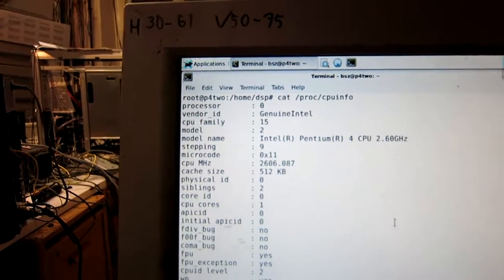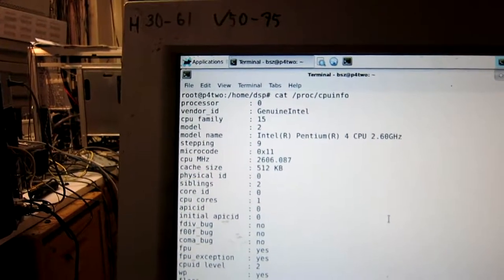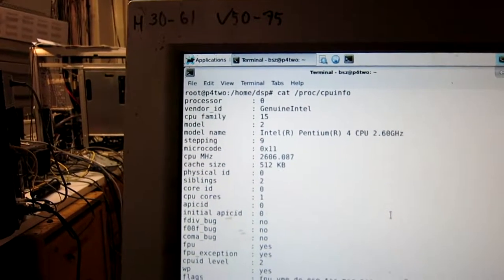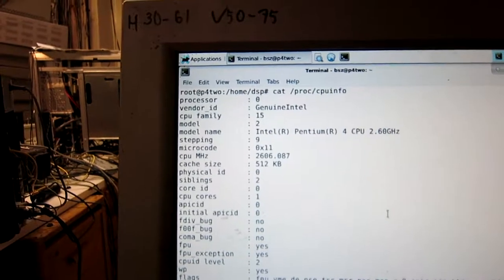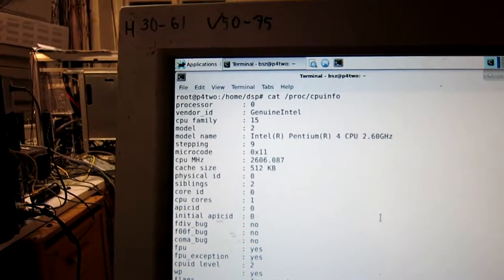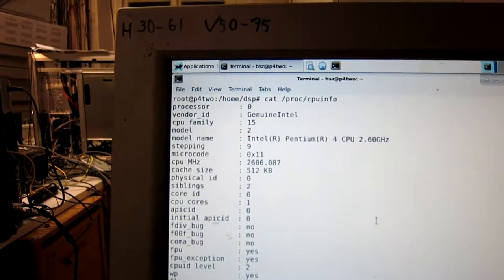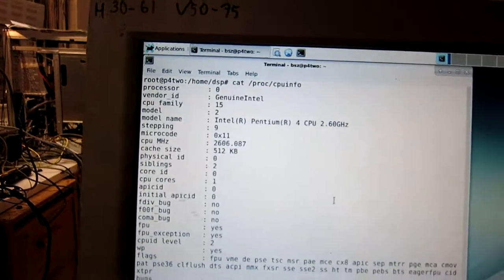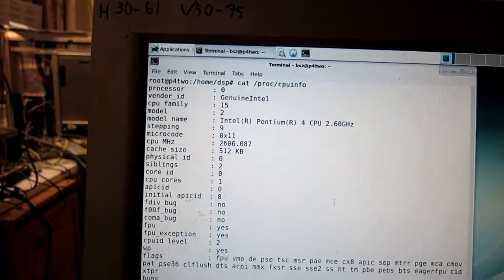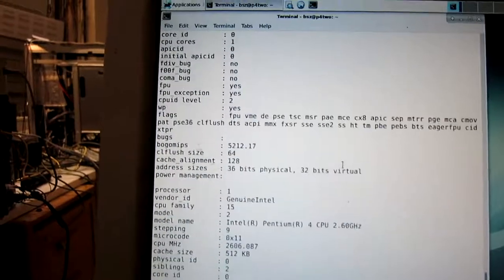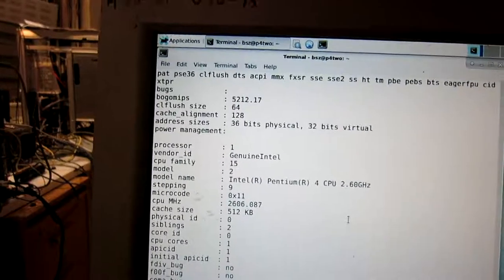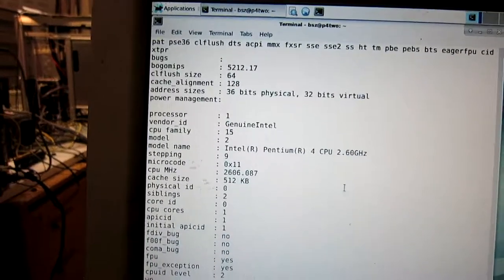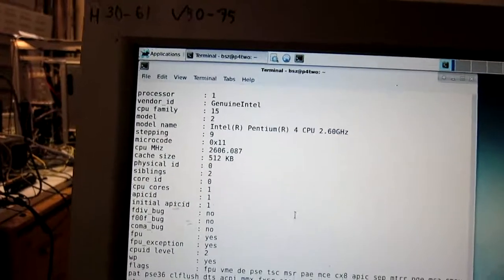It says 2.6 gigahertz and 512 kilobytes of cache. And it has hyper-threading, so it tells me it has two processors, although that's not really true.